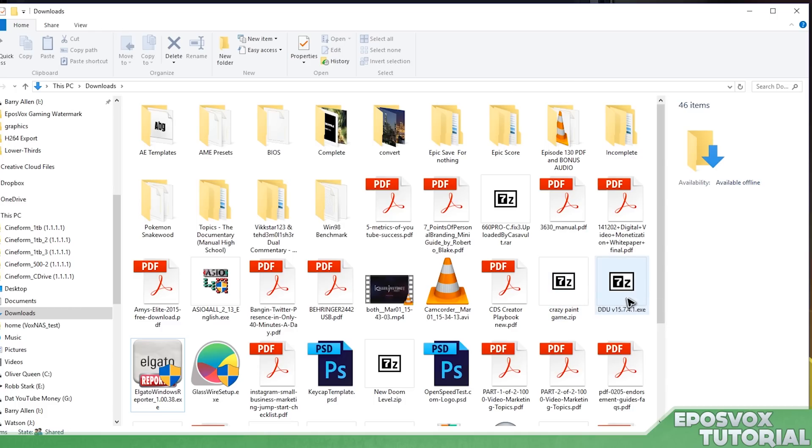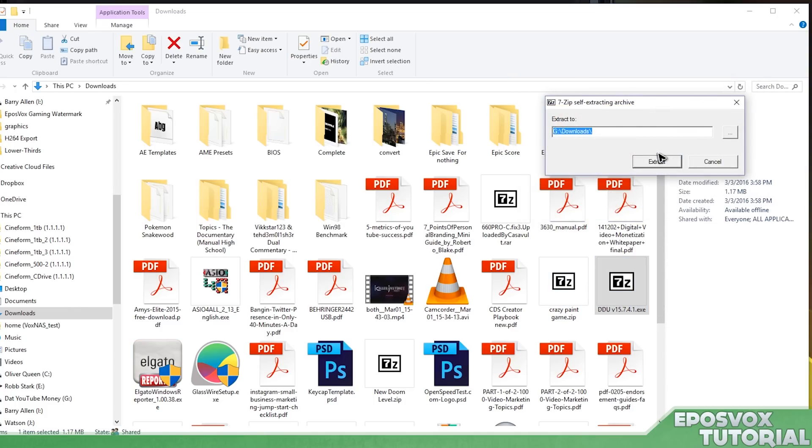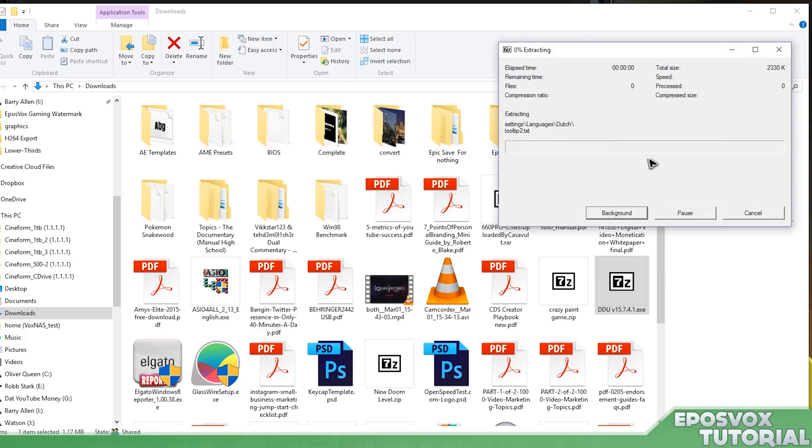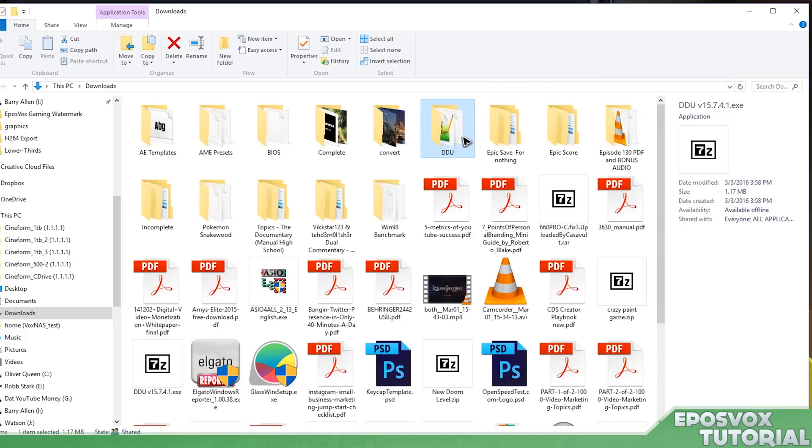Navigate to your downloads folder and open up that EXE you downloaded, and then tell it where to extract. Now you do want to make a folder for it, otherwise it's going to put all the files in your downloads folder. So I'm just going to tell it to put it in my downloads folder slash DDU, that way they're all together in a Display Driver Uninstaller folder.